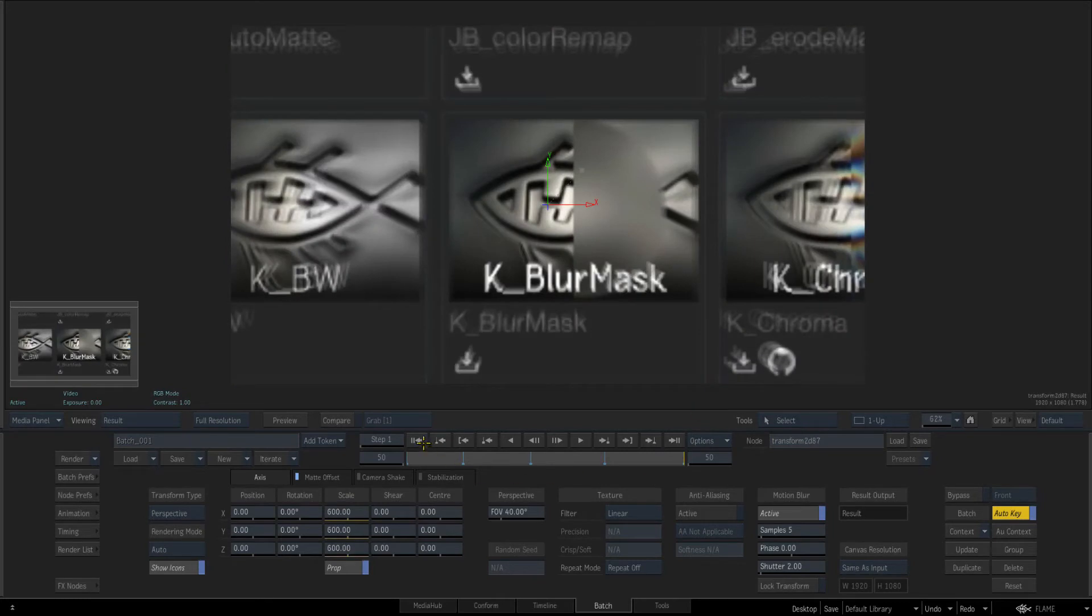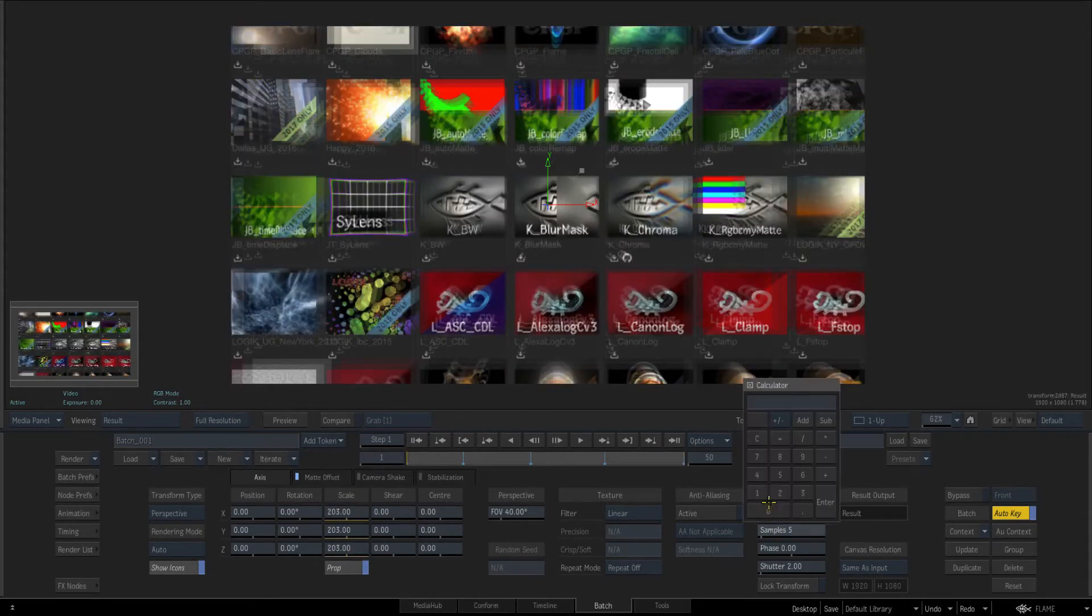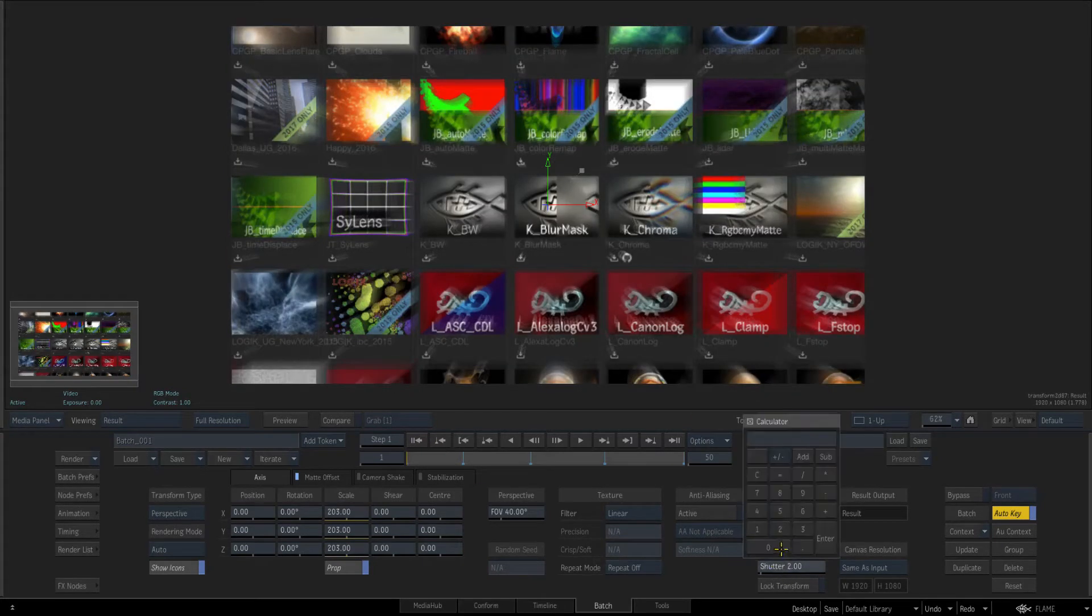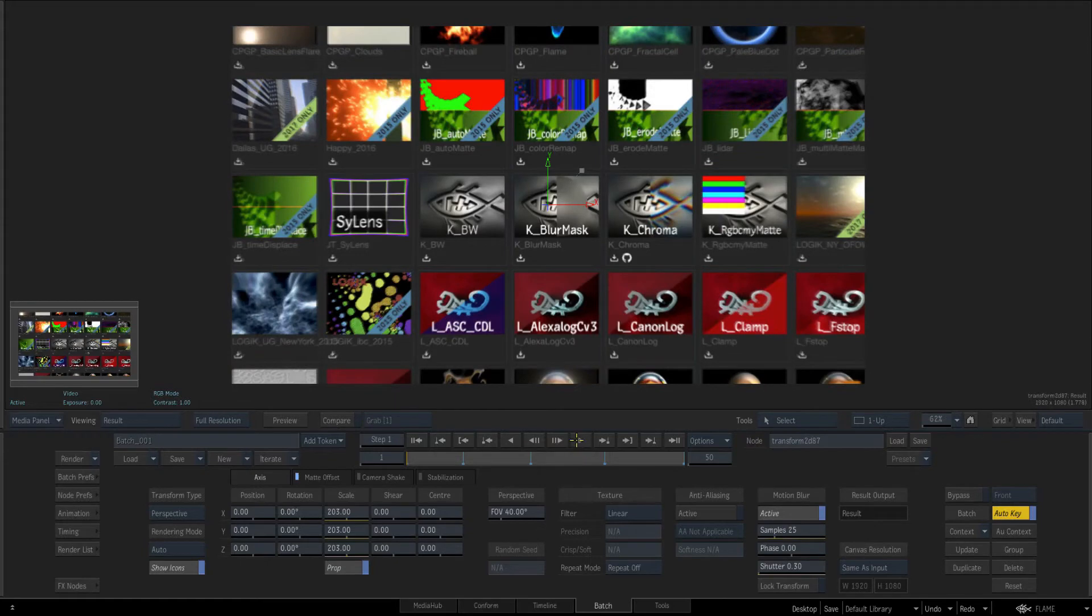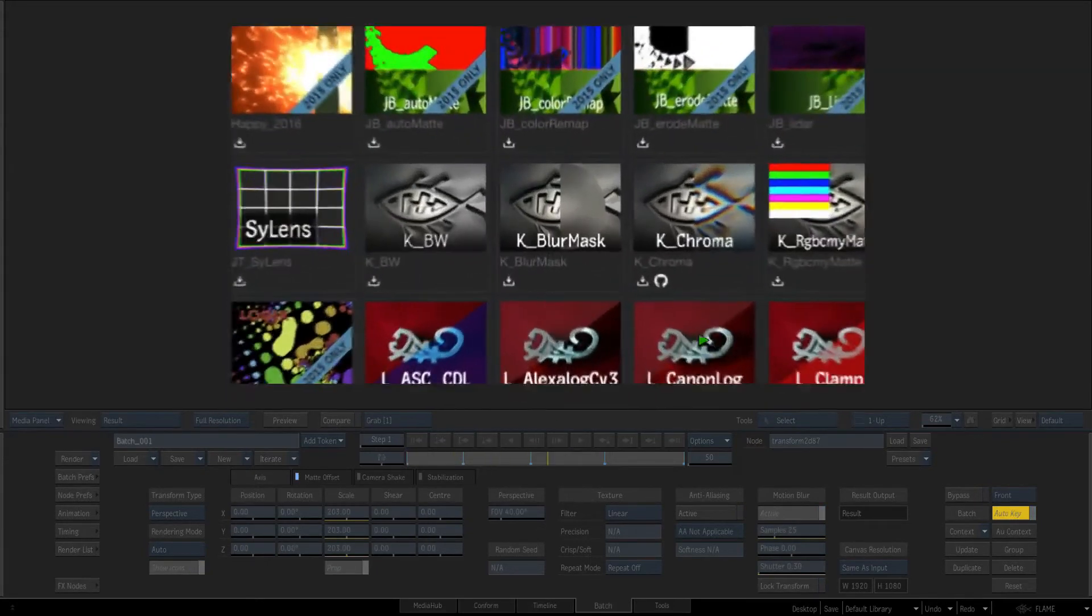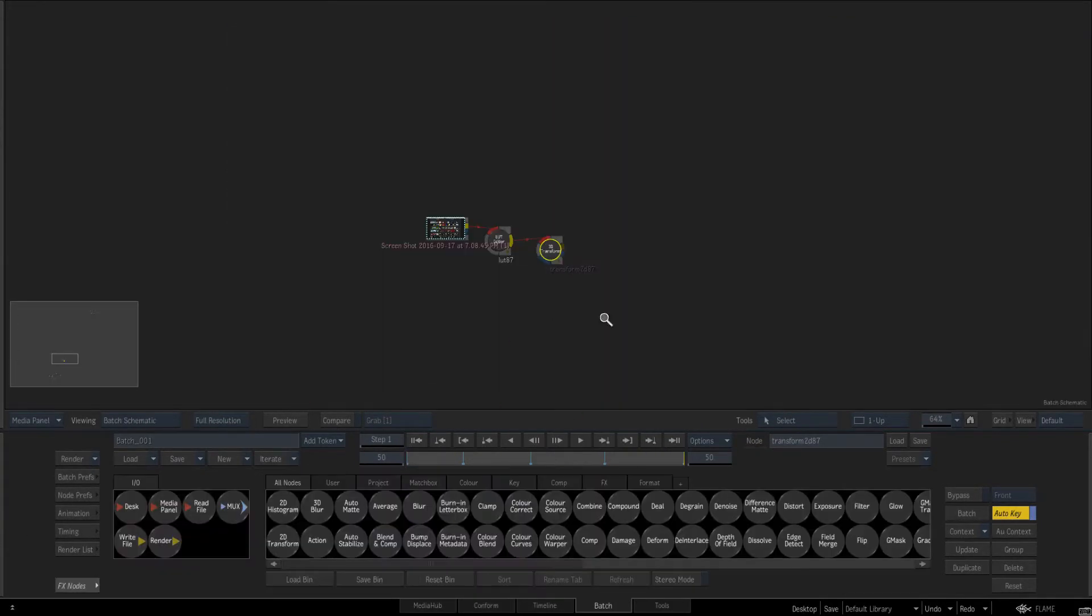You see it's still pretty quick considering that. I'll maybe up the samples to 25 and put the shutter down to 0.3 and if we press play you see I'm still getting pretty close to real time.